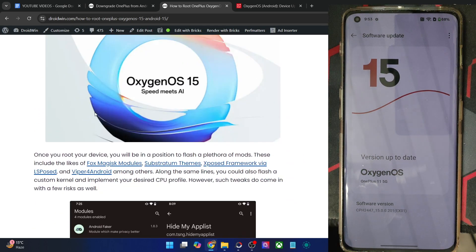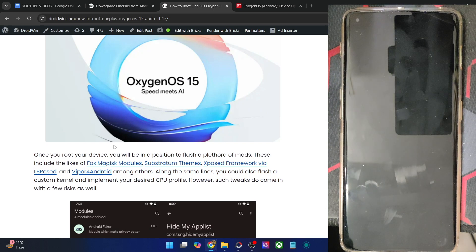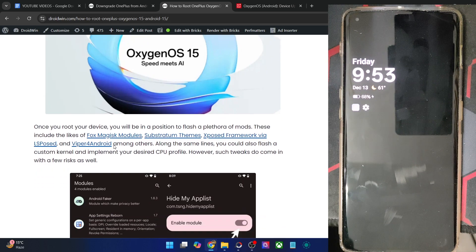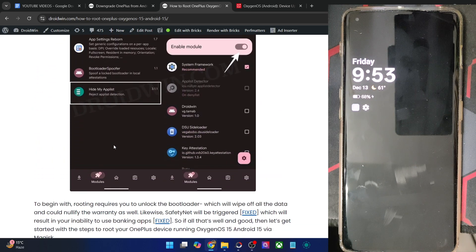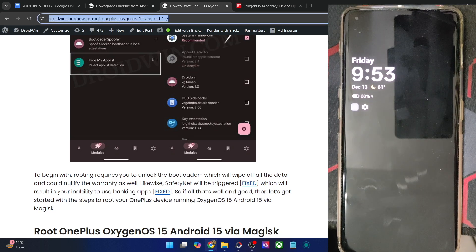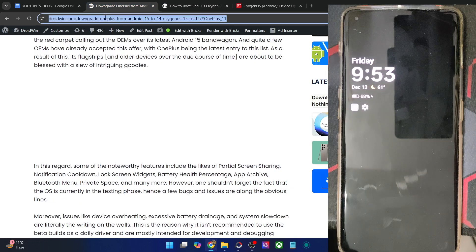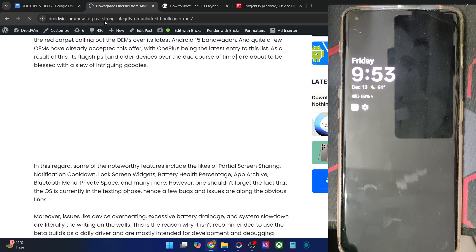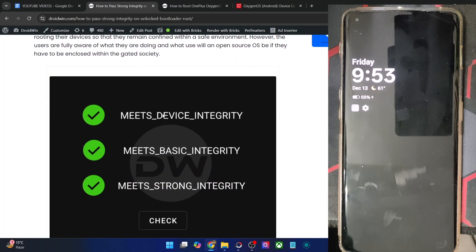You might already be aware of all the benefits of having a rooted phone. For example, you could flash various modules, flash a custom kernel, and flash Magisk modules. But there are quite a few drawbacks as well. For instance, the Play Integrity fix will fail, as a result of which you will not be able to use any banking and payment app. There exists a workaround using which you can easily pass a Play Integrity test. By default, you will be able to pass the basic and the device test, but if you want, you may even pass the strong test as well.